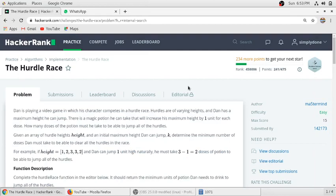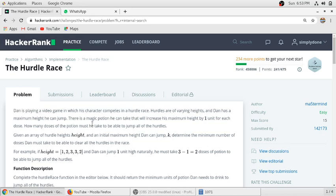Hello guys, so to solve this problem we will read the problem statement. Dan is playing a video game in which his character competes in a hurdle race. Hurdles are varying heights and Dan has a maximum height he can jump. There is a magic potion he can take that will increase his maximum height by one unit for each dose.